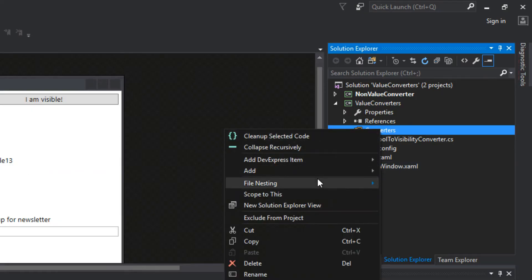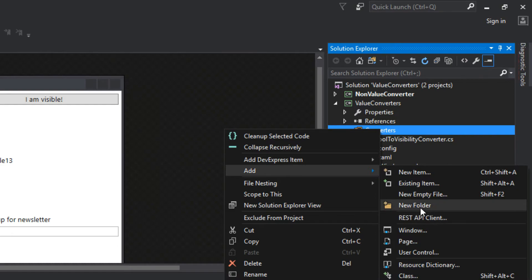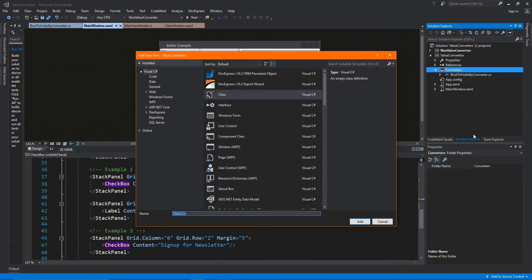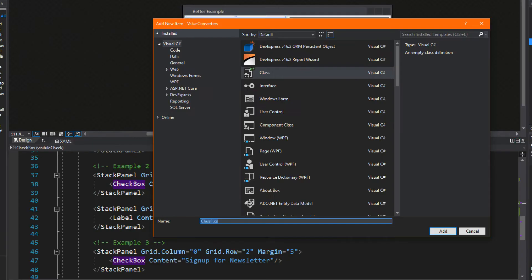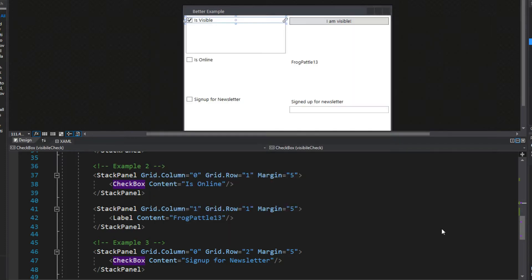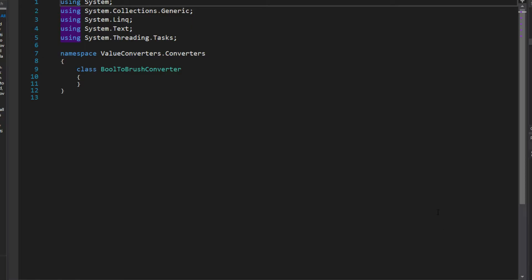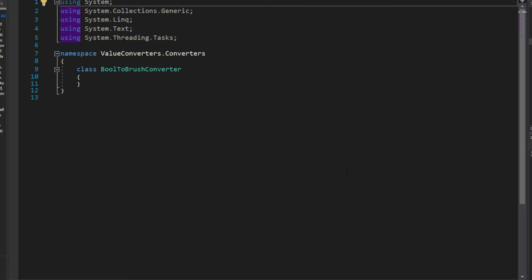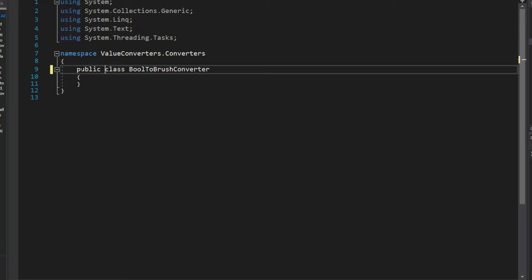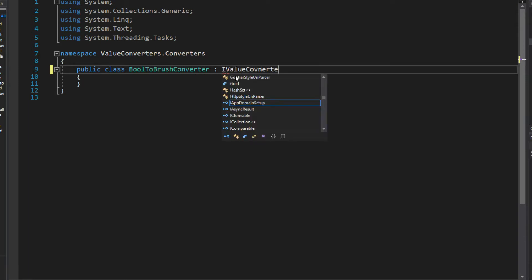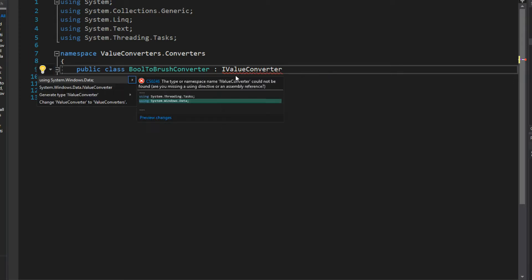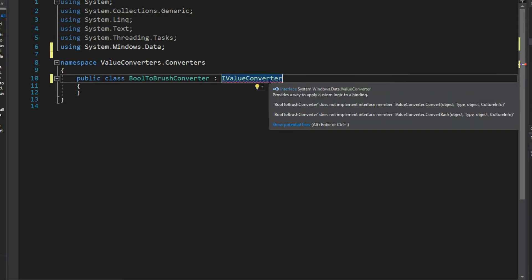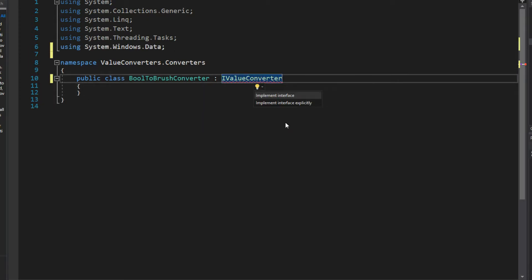We're going to go back over to our solution, go to our converters, and add a new class called BoolToBrushConverter. We want to make this public and as always implement the IValueConverter. We'll control period and implement the interface.